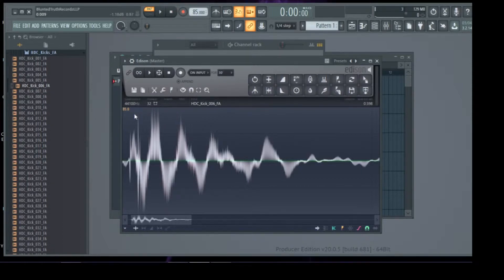A limiter basically controls the peak level of your audio signal, and when set properly, the limiter prevents your audio signal from exceeding the peak level that you've set.